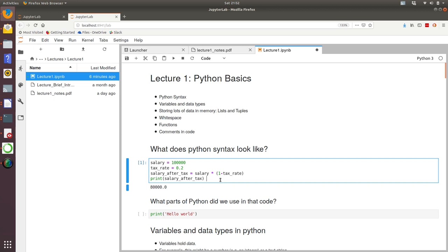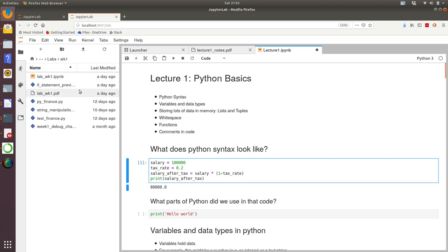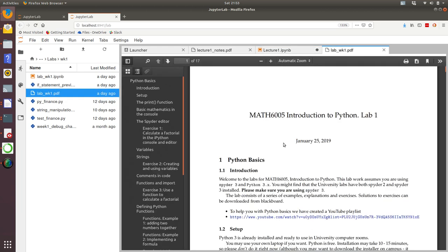As well as the lectures, we've also set up the laboratories as Jupyter notebooks. If you don't want to use Jupyter notebooks, that's fine. We also have PDFs for the labs. So here's lab one as a PDF.